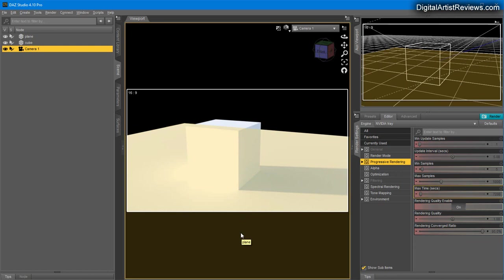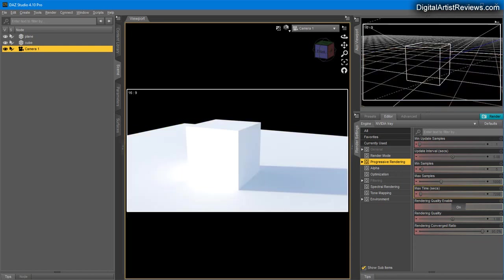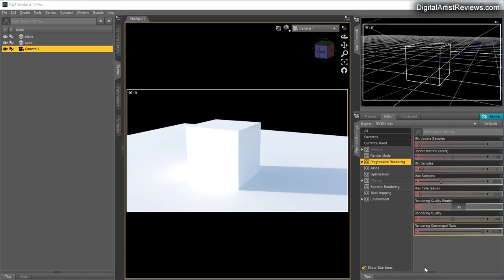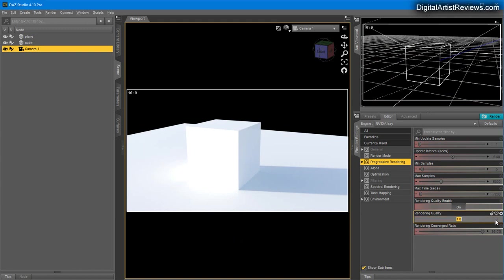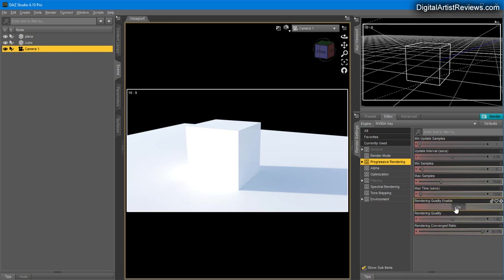Remember: the higher the quality here, the longer the render takes. Usually if you increase this to double the size, you will almost double the render time but also get better quality.